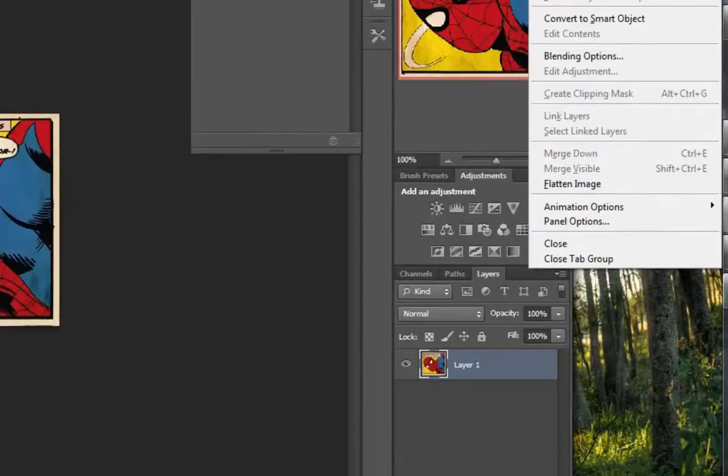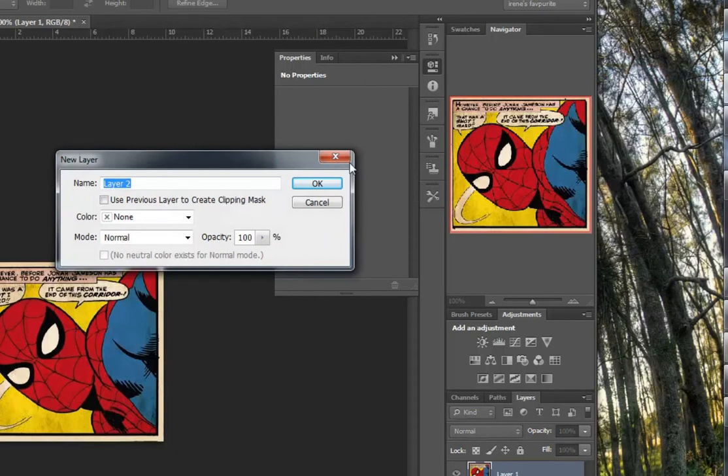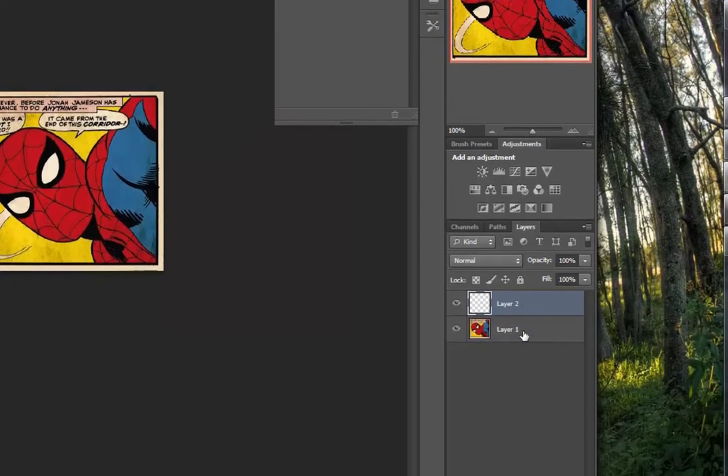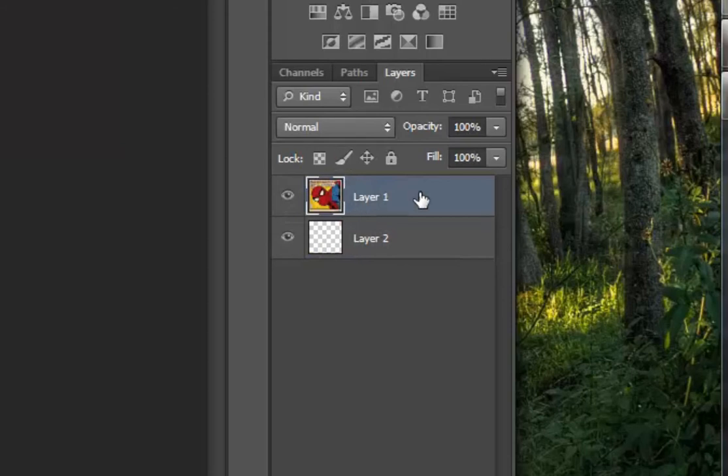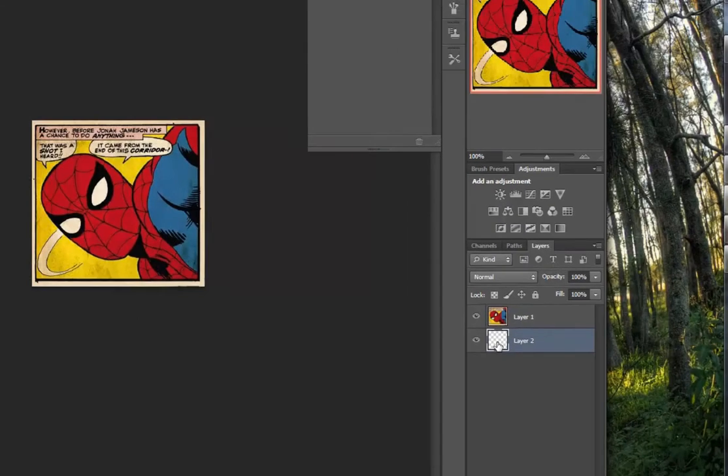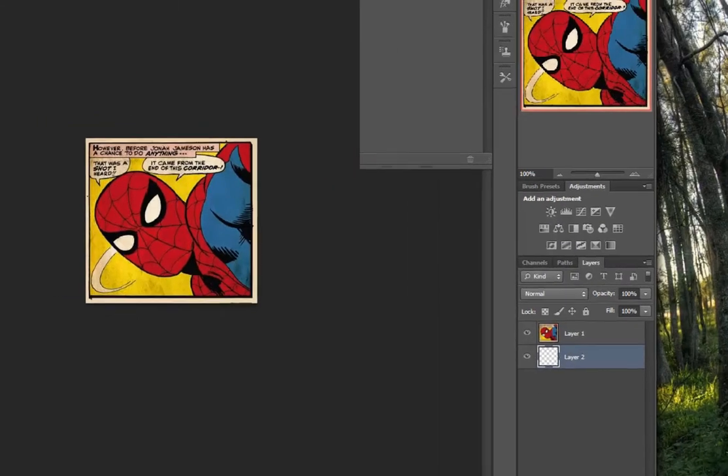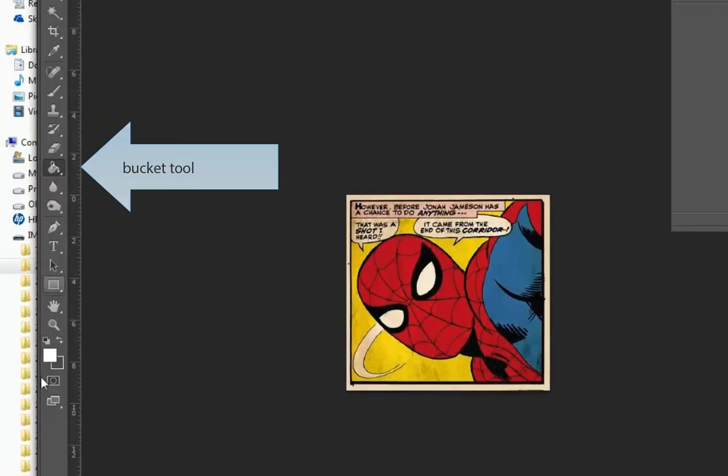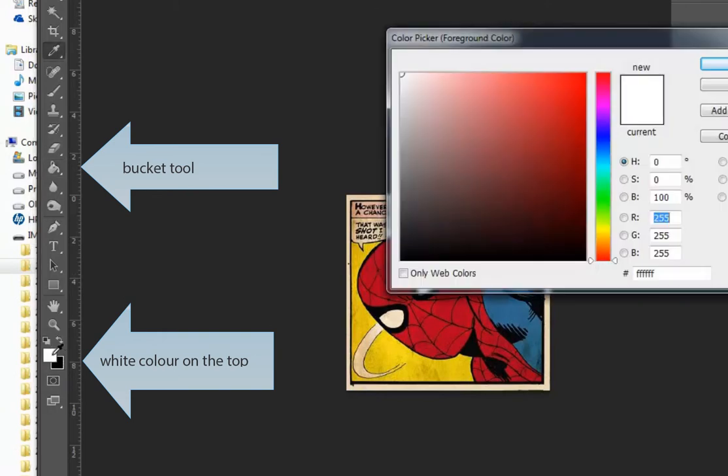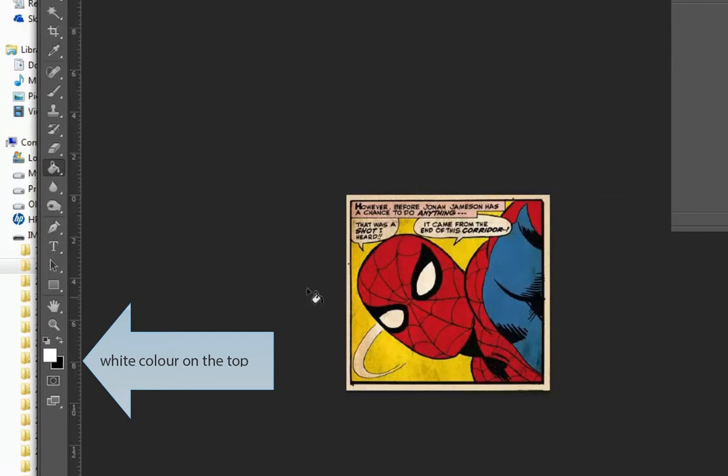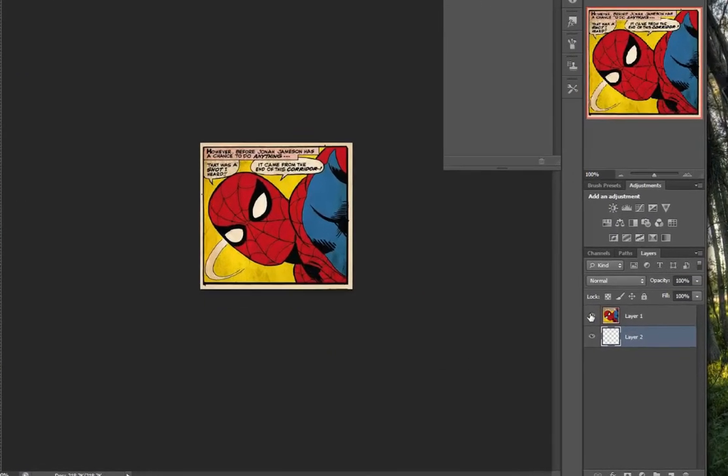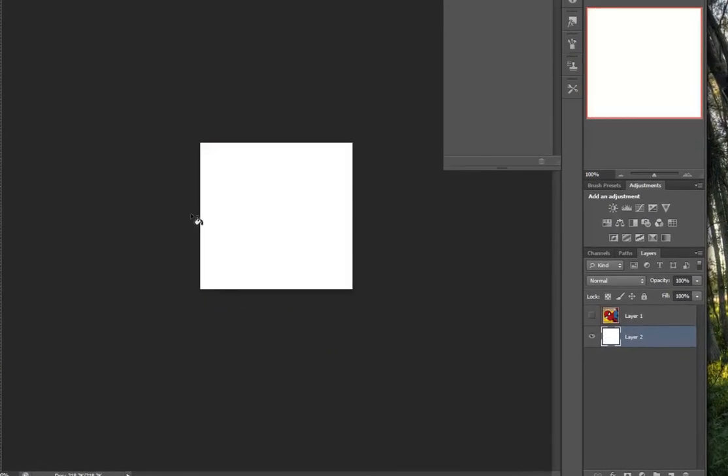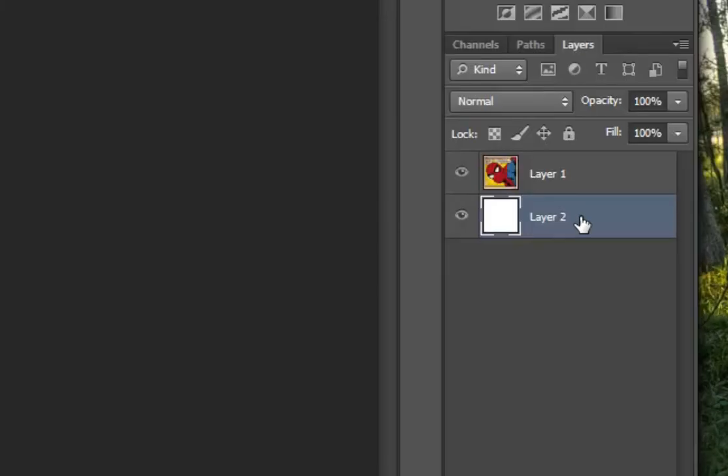To do that, go Layer, New Layer, or Shift Control N, and click OK. Now to get it underneath, you drag the layer below it up so that it touches the top and it will move to the top. The layer below is now transparent, so to fix that, click on it to make sure it's highlighted, go over to your bucket tool, make sure the color on top is white, and just fill it.